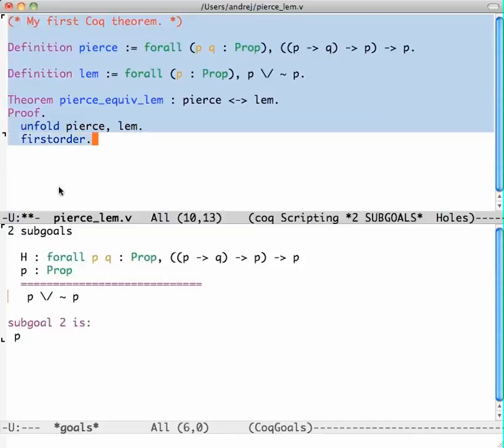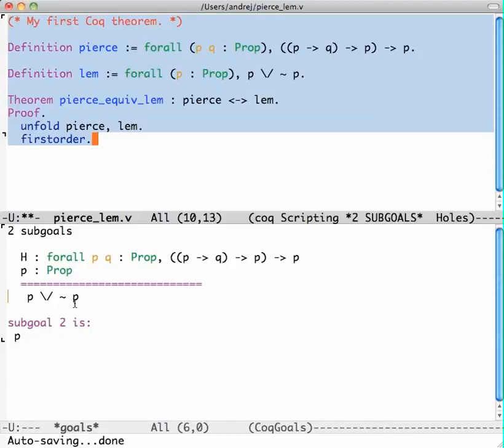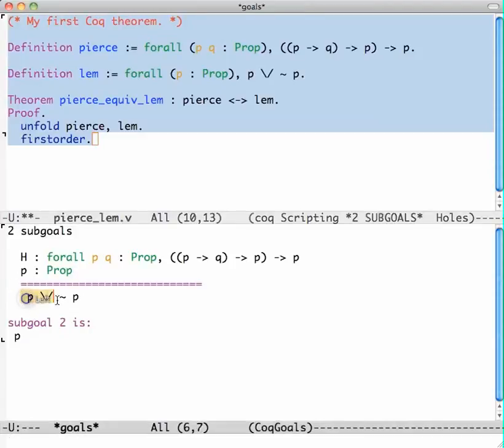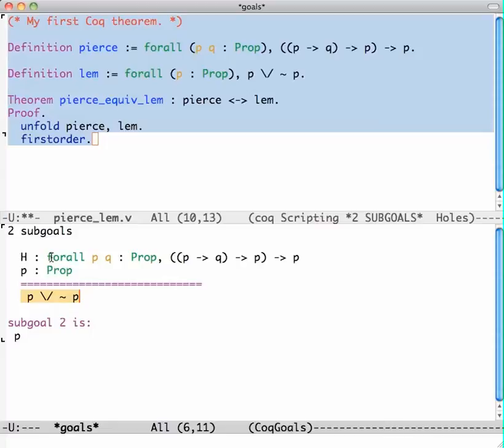Okay, so now Coq is telling me down here that my one goal got split into two sub-goals and I'm looking at the current sub-goal which is here. I have to prove the thing that's below the line using the things above the line. Here I have a hypothesis H which is just Pierce's law, and then I have P.